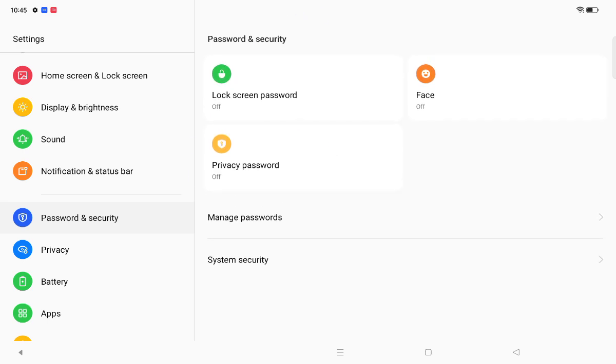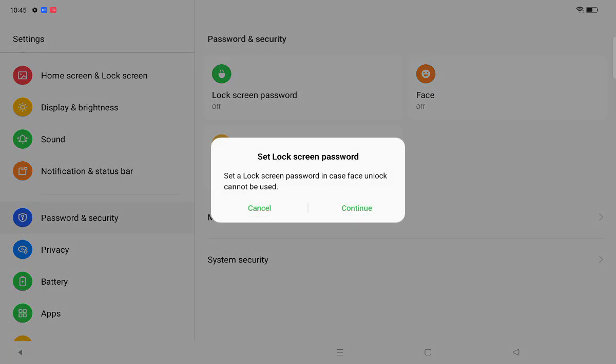On the right side, you can see the Face option. Click on Face. Here it says before you set up face unlock, you have to set up a lock screen password in case face unlock cannot be used.